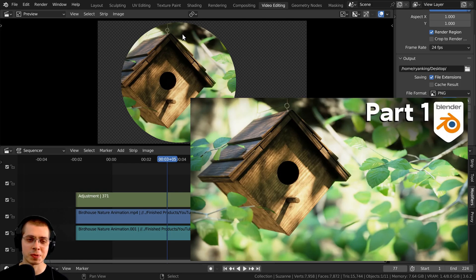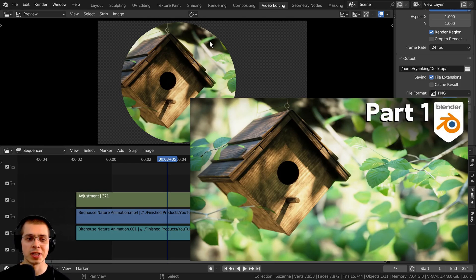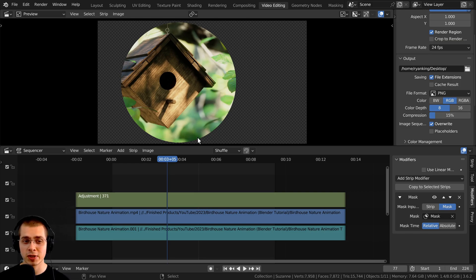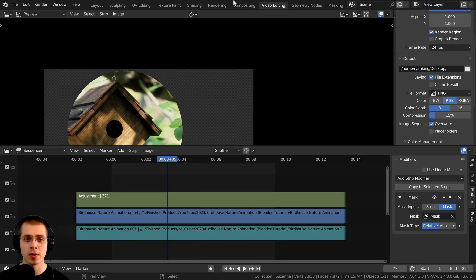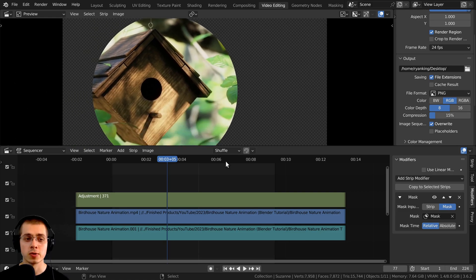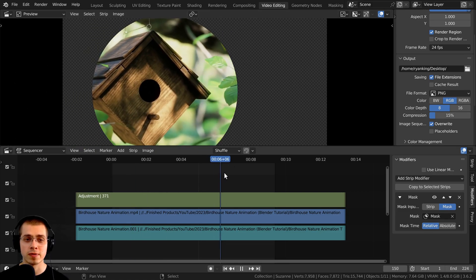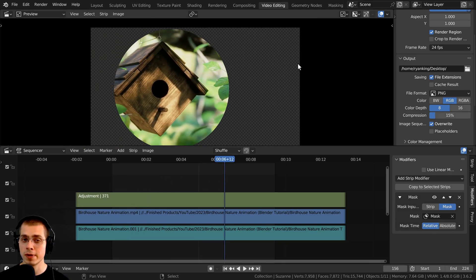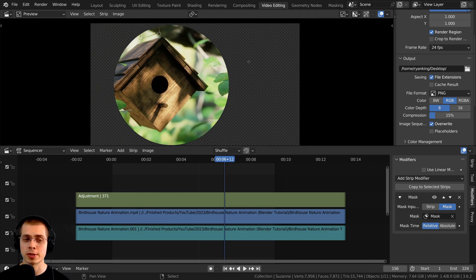I'll have a link in the description if you'd like to check out that tutorial and learn how to create this. But you can see I've just created a mask over this video. And so right here, you can see there is this checkered area. And so I want to render out this video, but I want the video to keep the transparency.